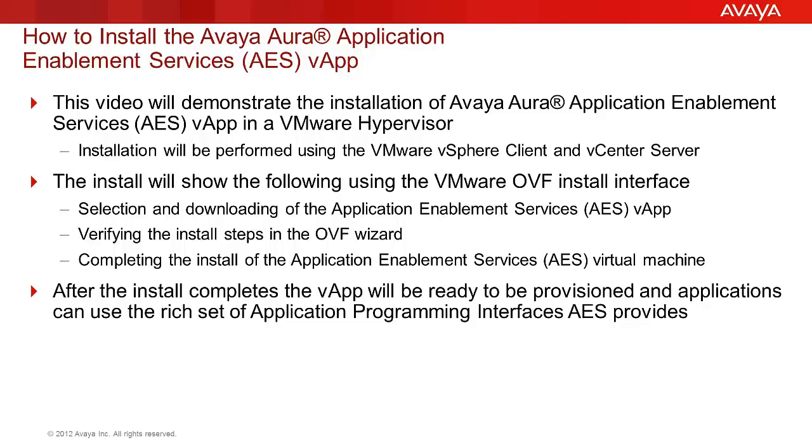The steps demonstrated will be performed using the vSphere client and the vCenter server to perform the administration. The OVF wizard will be used to install the Application Enablement Services OVA file. That wizard will perform the provisioning of the network storage, defining the network interfaces to be used, and the management of the install.